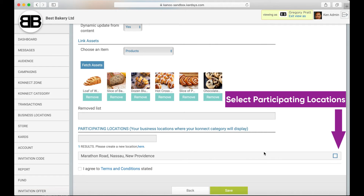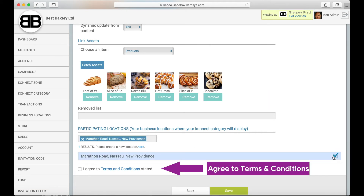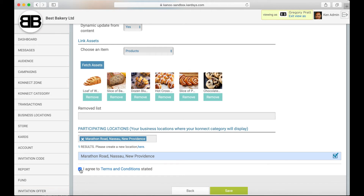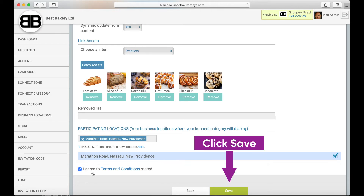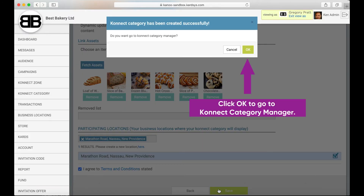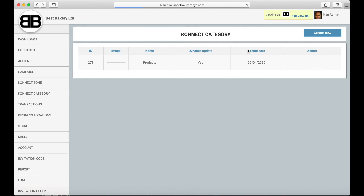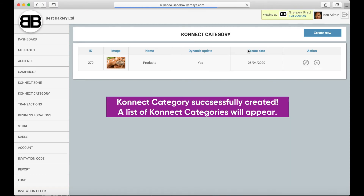Select participating locations, then agree to the terms and conditions. Click Save. Click OK to go to the Connect Category Manager. The connect category has been successfully created.